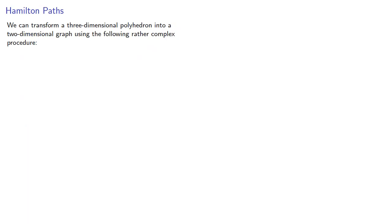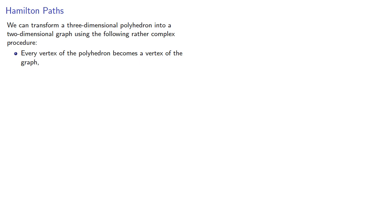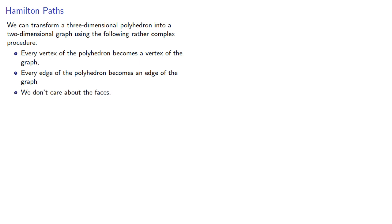We can transform a three-dimensional polyhedron into a two-dimensional graph by using the following rather complex procedure. Every vertex of the polyhedron becomes a vertex of the graph, every edge of the polyhedron becomes an edge of the graph, and we don't care about the faces until we do. Okay, it's not that complex a procedure.